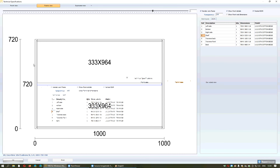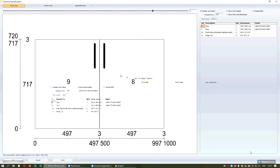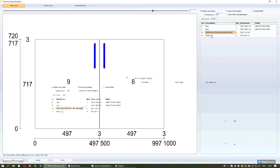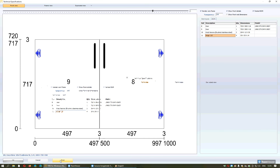Another step in the Technical Specifications option is to see only the front side of the selected item, in order to see the doors, the drawers if the unit has drawers, the knobs, and the hinges. You can print both the sketch and the list from this button.